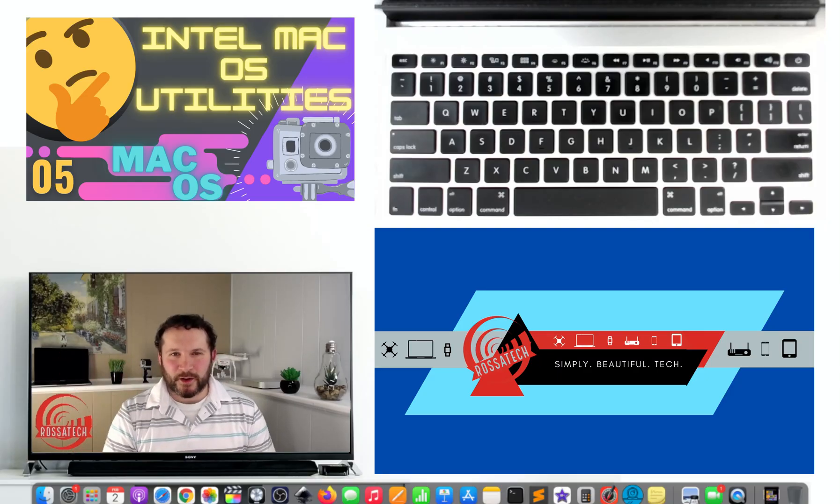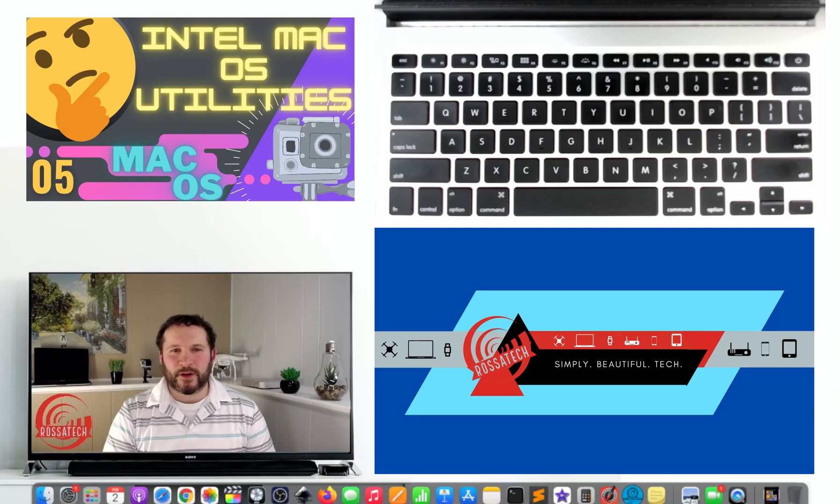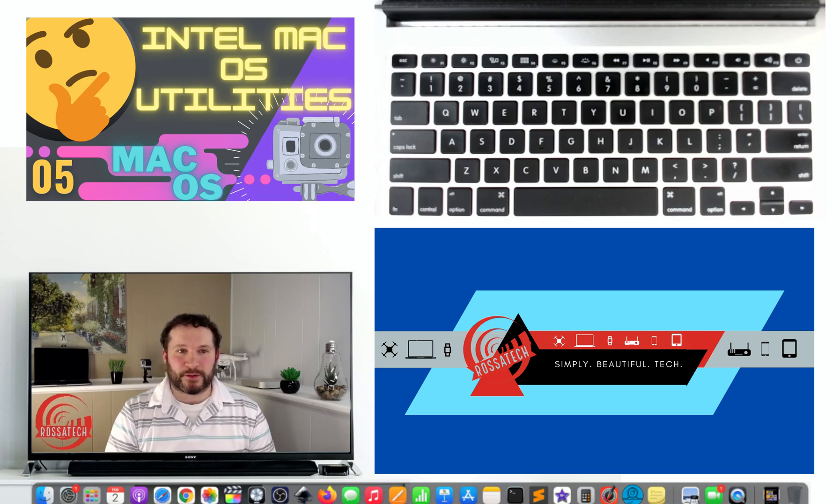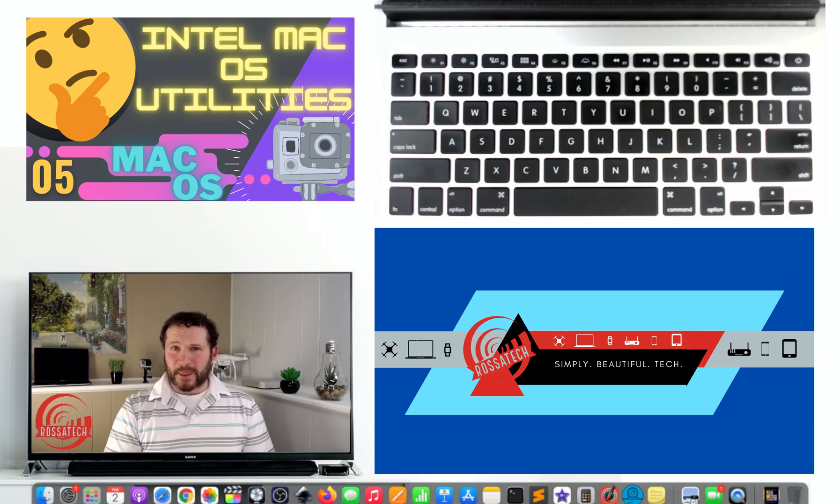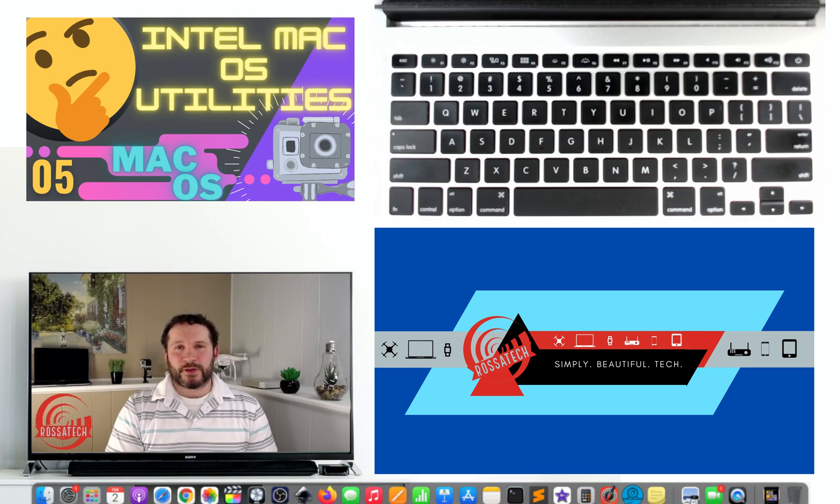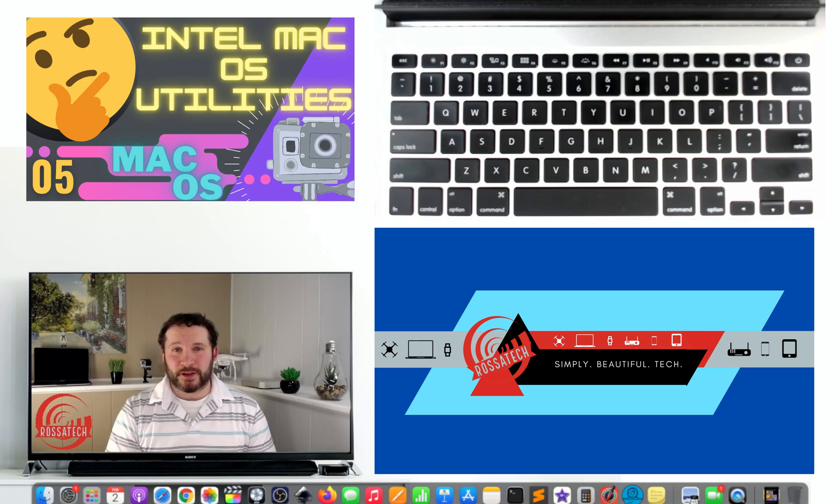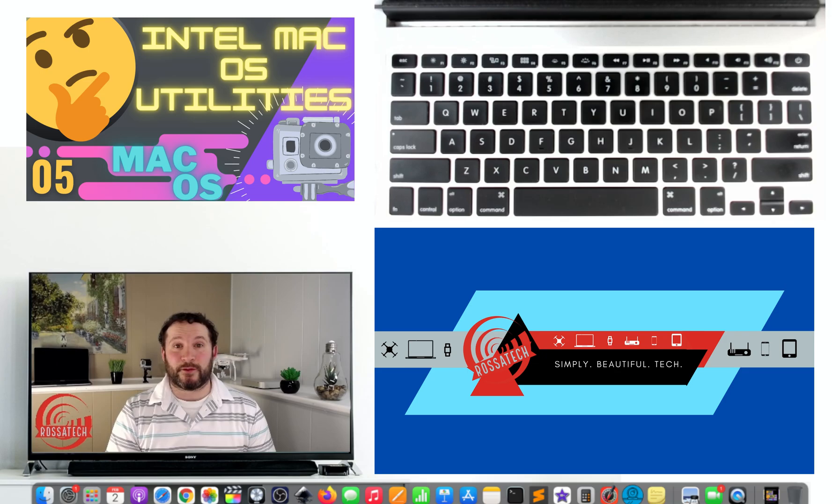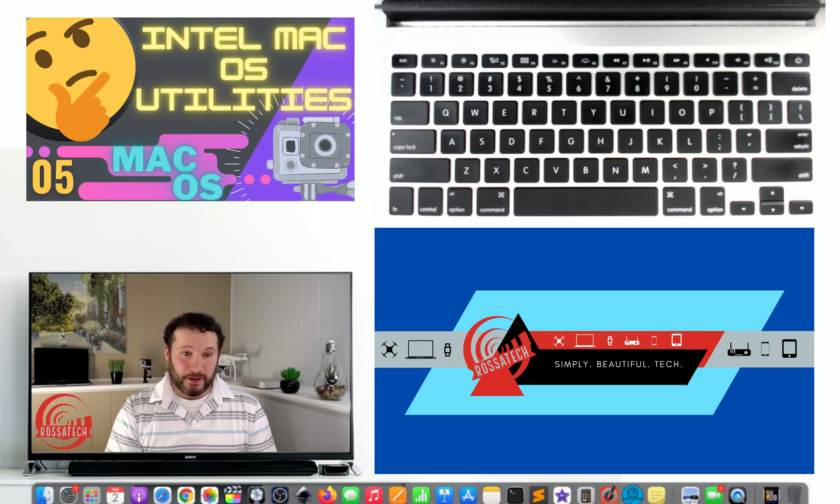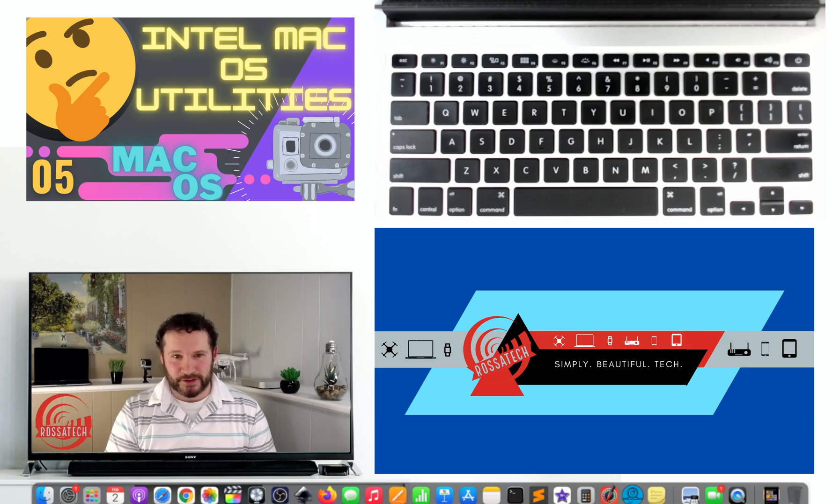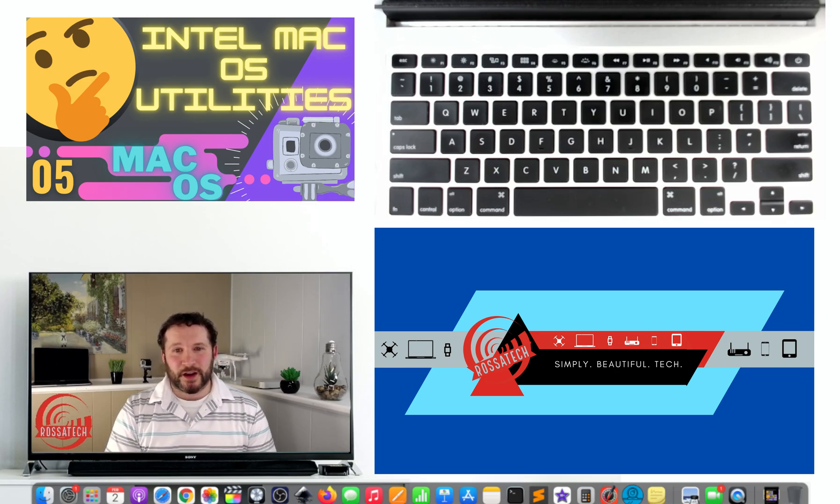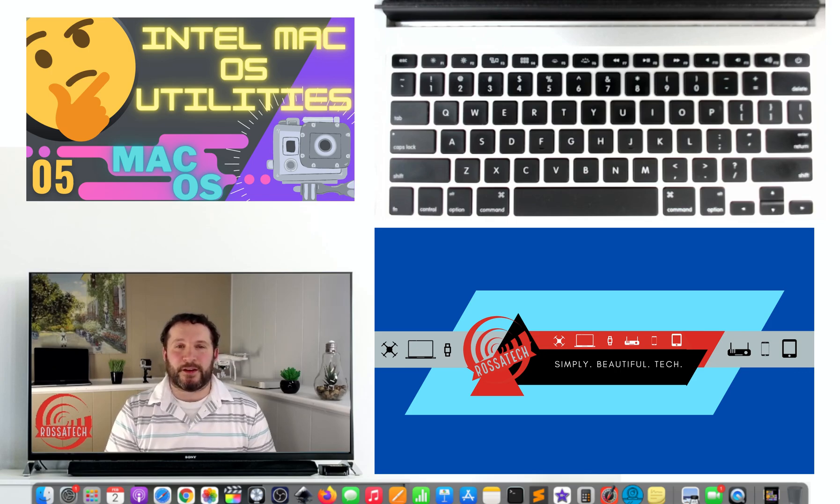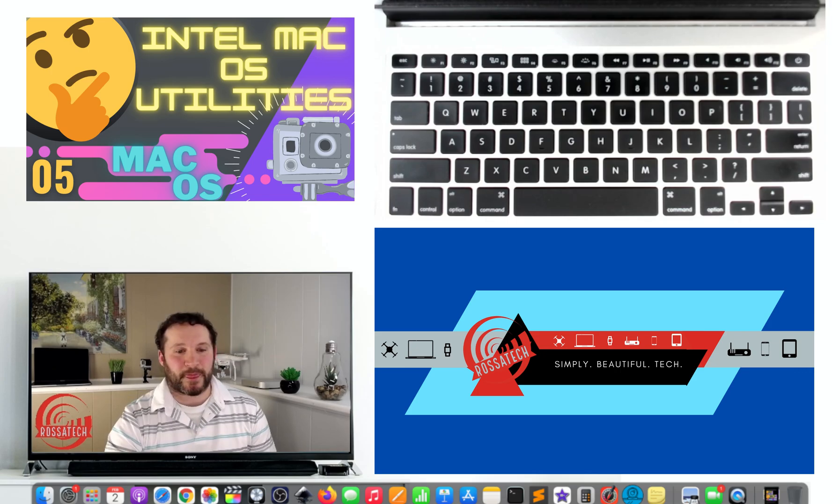Hi everyone, welcome back. This is video number five of making the most of your Mac video series. In this video, we introduce the macOS Utility Suite, which is accessible through the macOS Recovery Mode. This video has multiple sections, which can be accessed through timestamps in the video description.